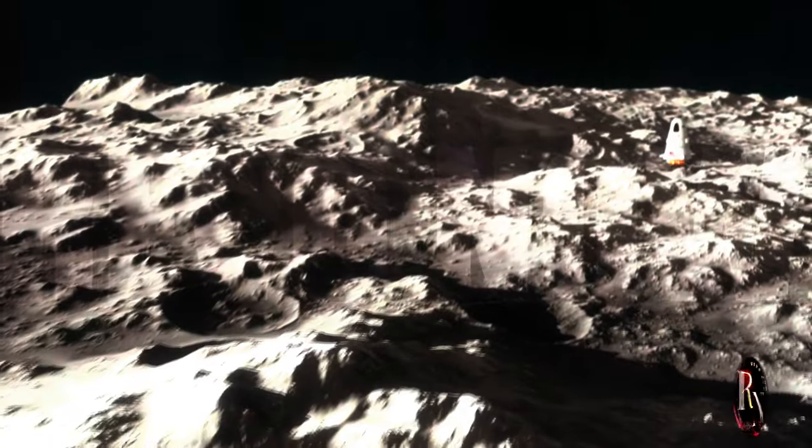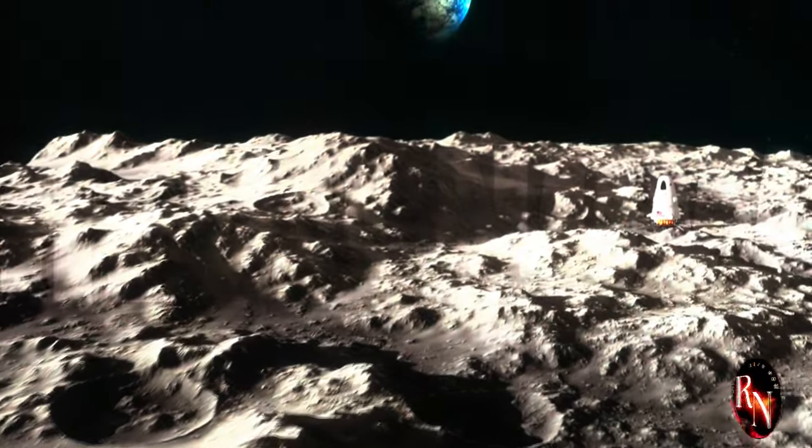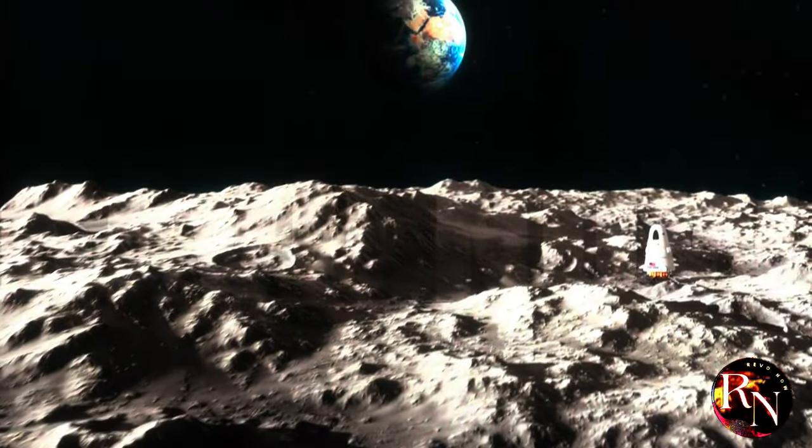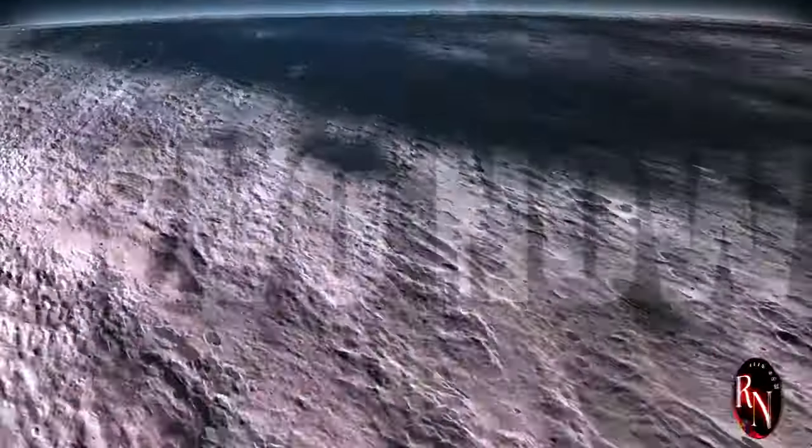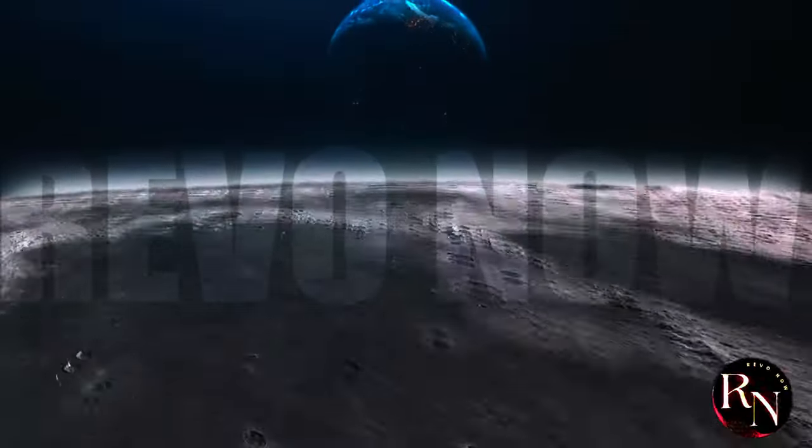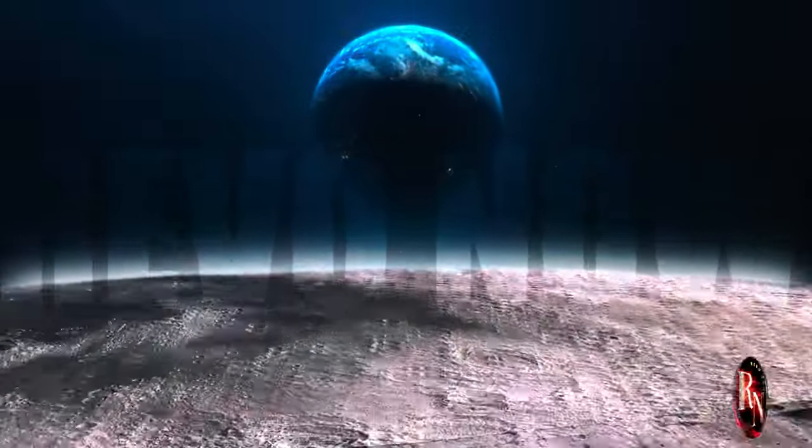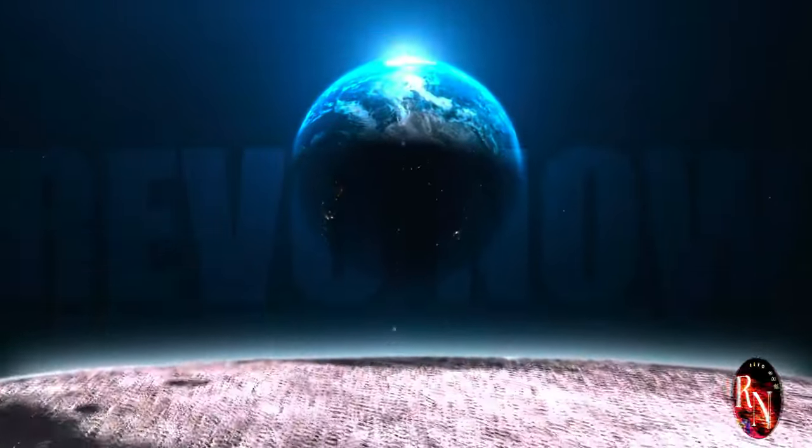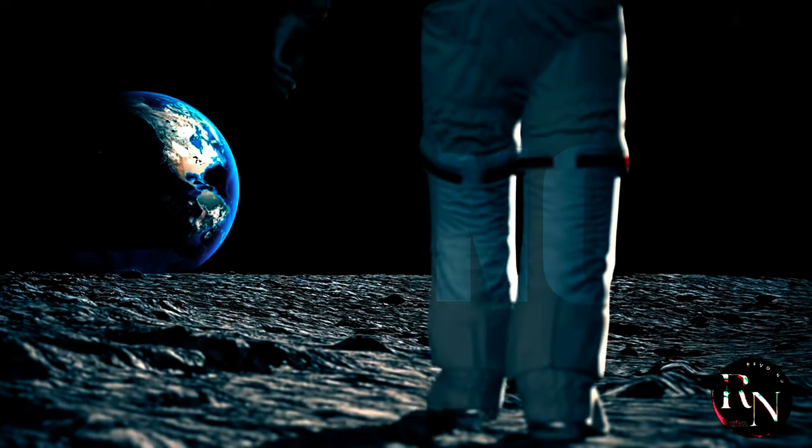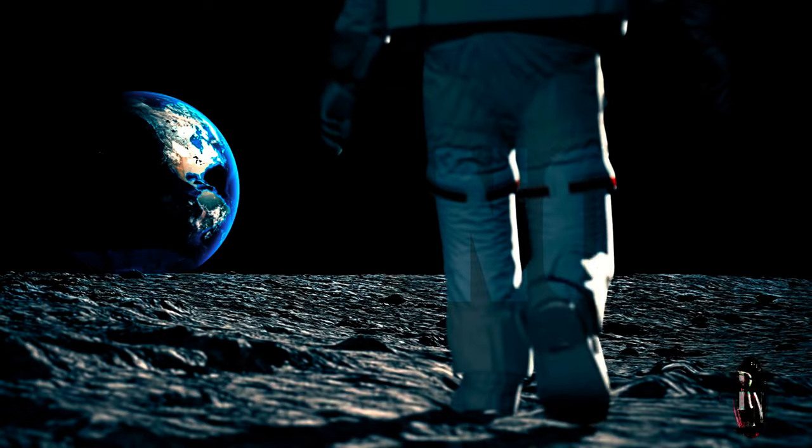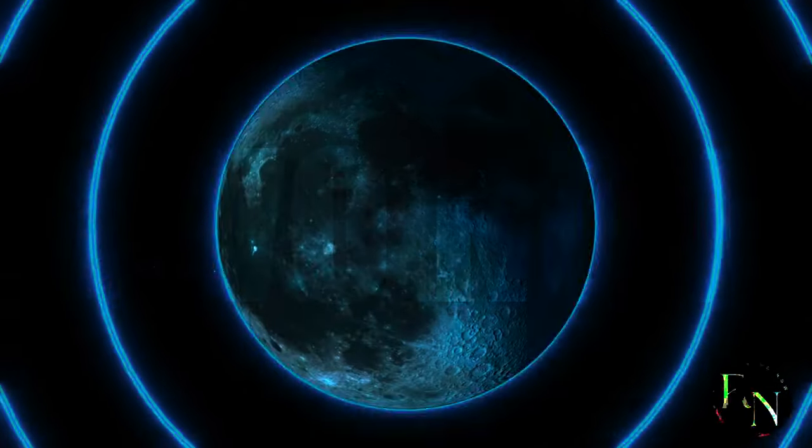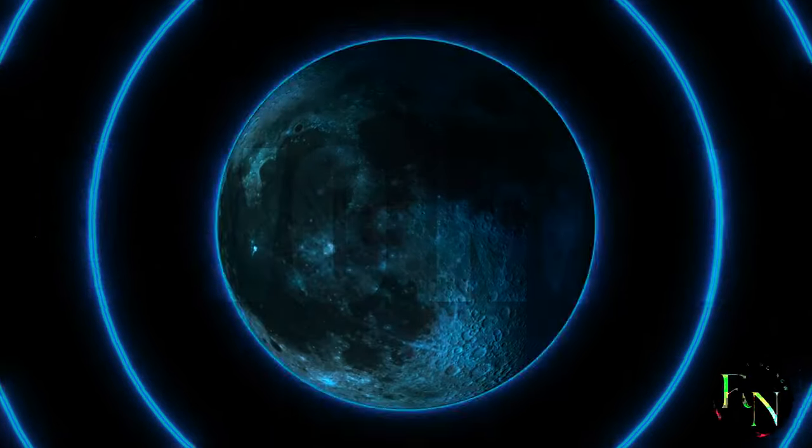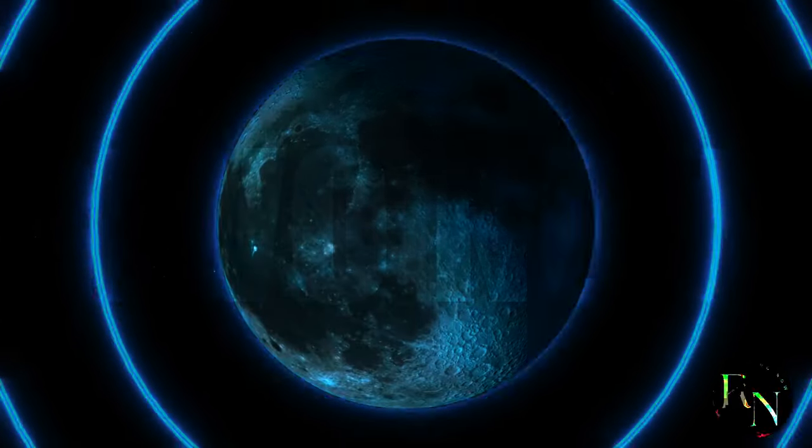Obstacles on the horizon, challenges and concerns: the harsh lunar environment presents a significant hurdle. Extreme temperature fluctuations, radiation exposure and the abrasive lunar dust pose a threat to the delicate electronics required for internet infrastructure. The vast distance between Earth and the Moon introduces another layer of complexity. Maintaining a stable and reliable connection over such a vast expanse requires sophisticated communication technology and precise orbital mechanics.